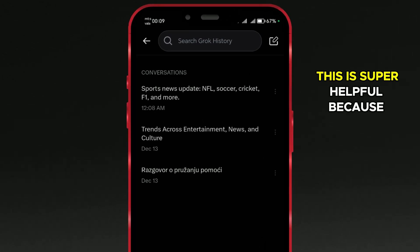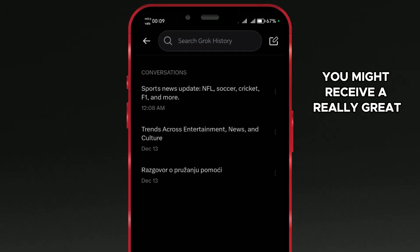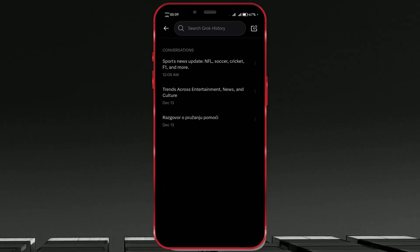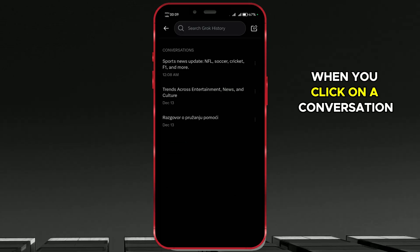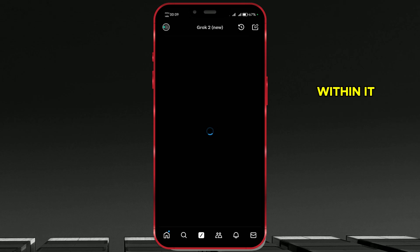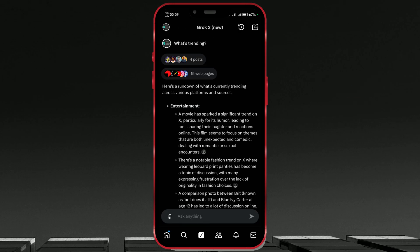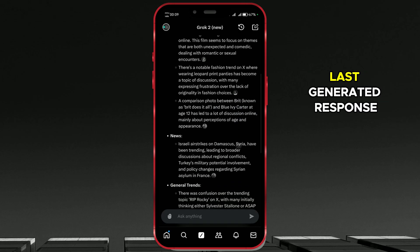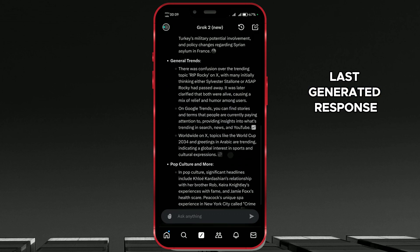This is super helpful because sometimes you might receive a really great response from Grok.ai and forget to save it. When you click on a conversation title, you'll see all your messages within it, from your initial query to the last generated response.